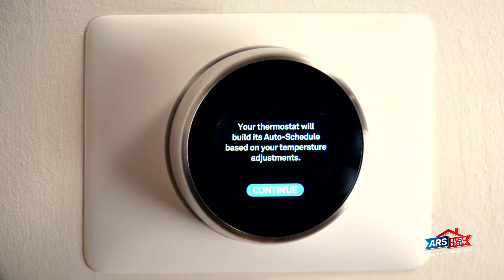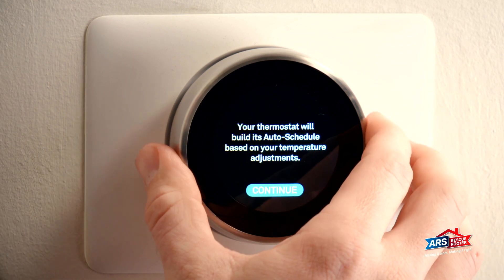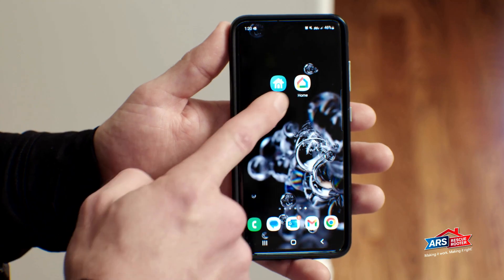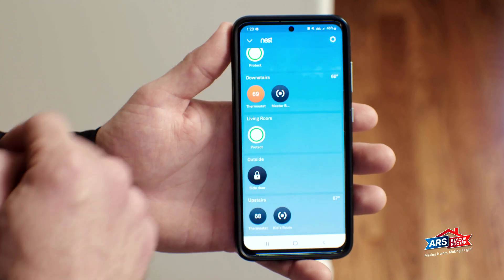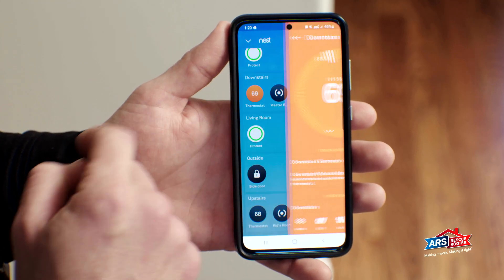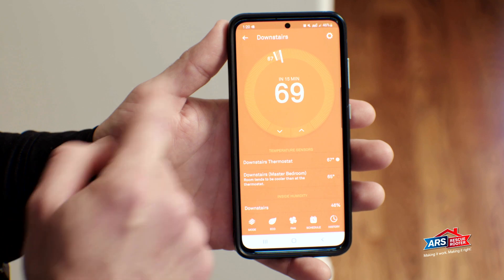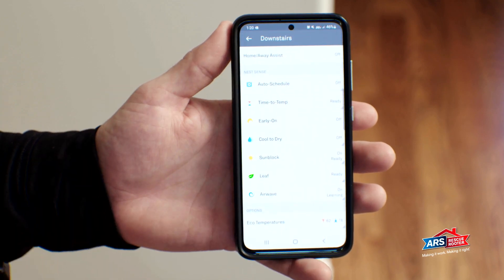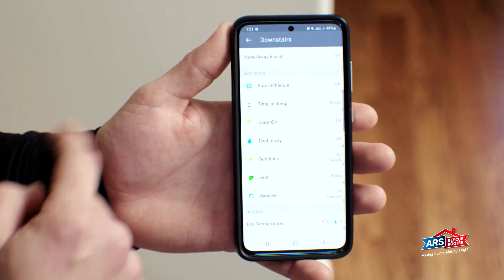Much like many of the features, it is easier to change the Auto Schedule in the Nest app. Select the Settings icon in the Nest app. Select Auto Schedule near the top and you can toggle it on or off.